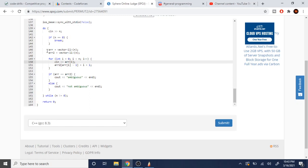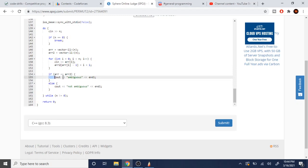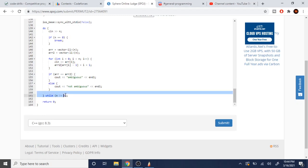Once we have our original array r and inverse array r2, we check if they're equal using r == r2. In C++, this actually checks element-wise equality for vectors, so you don't need a custom equals function like in Java. If r equals r2, we print 'ambiguous'; otherwise, we print 'not ambiguous'. Then the do-while loop continues while n is not equal to 0, and at the end we return 0.